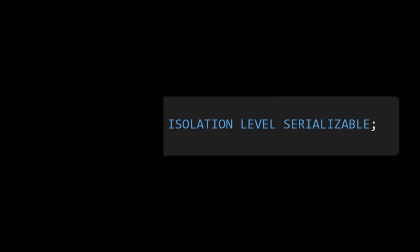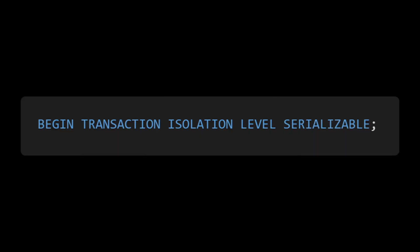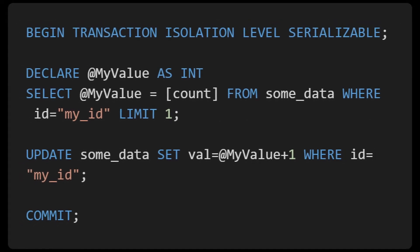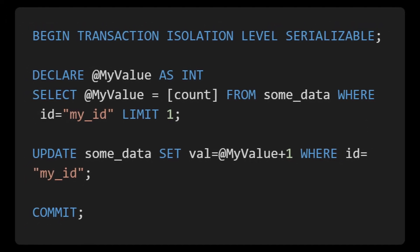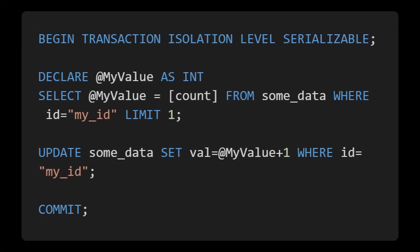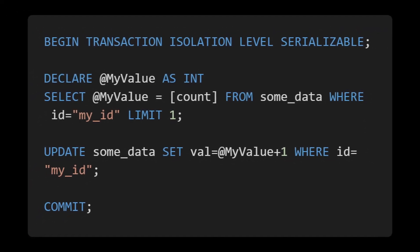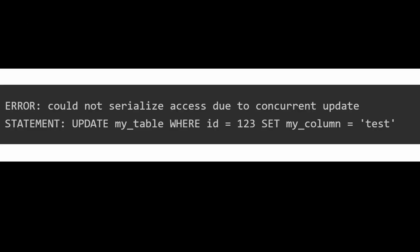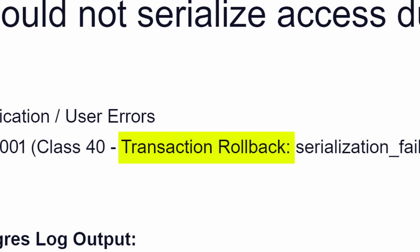So how do we switch isolation levels? It's super simple. Just add 'isolation level serializable' to your begin clause, and now the query becomes correct. But instead, we get another problem. You may start seeing errors saying 'could not serialize due to concurrent update.'